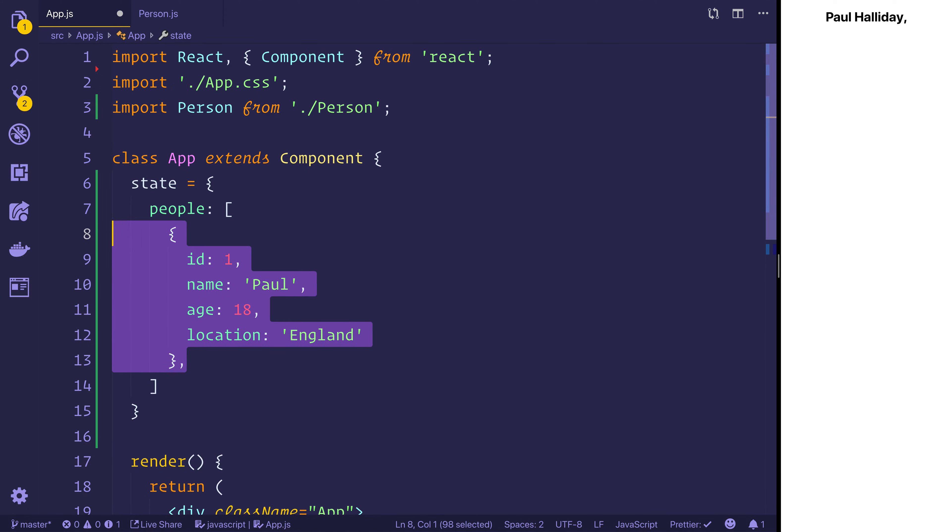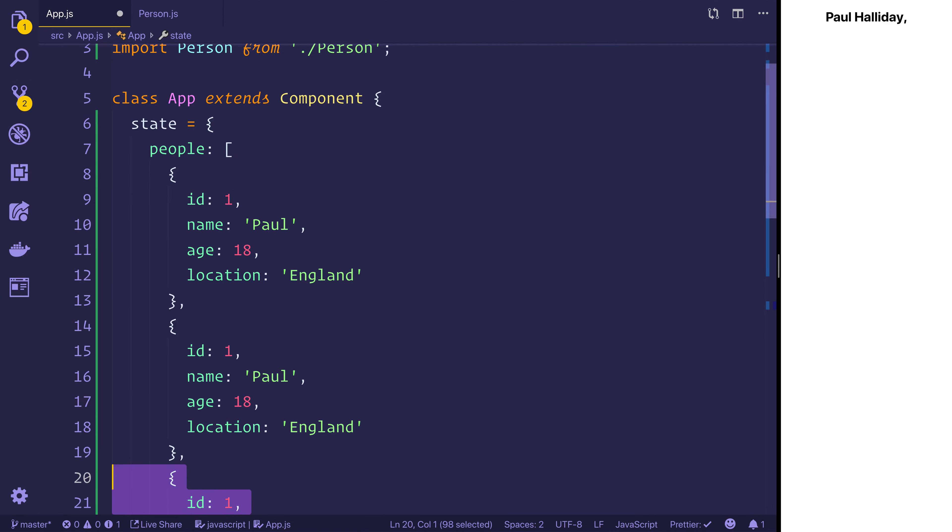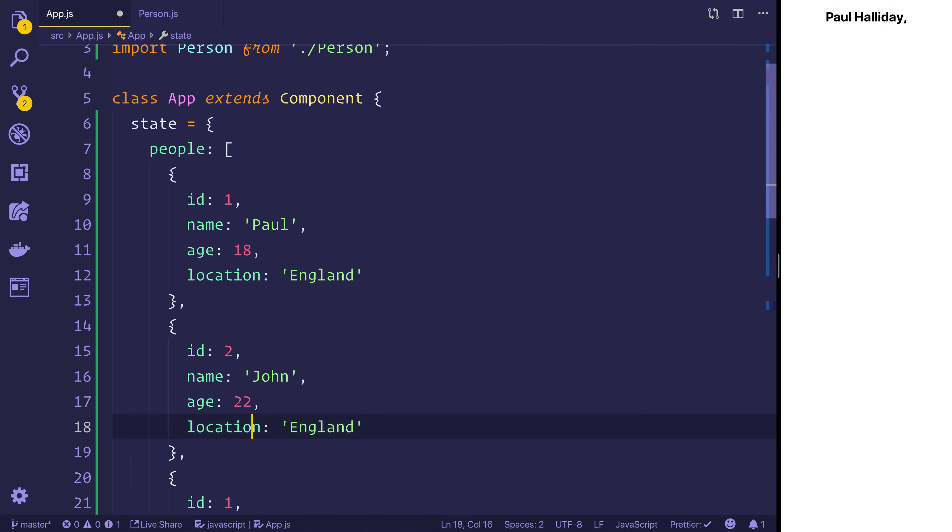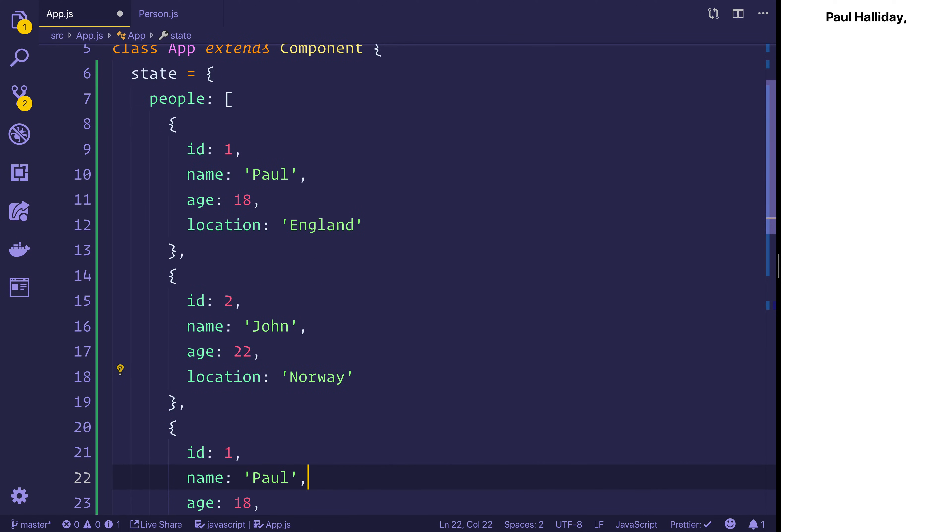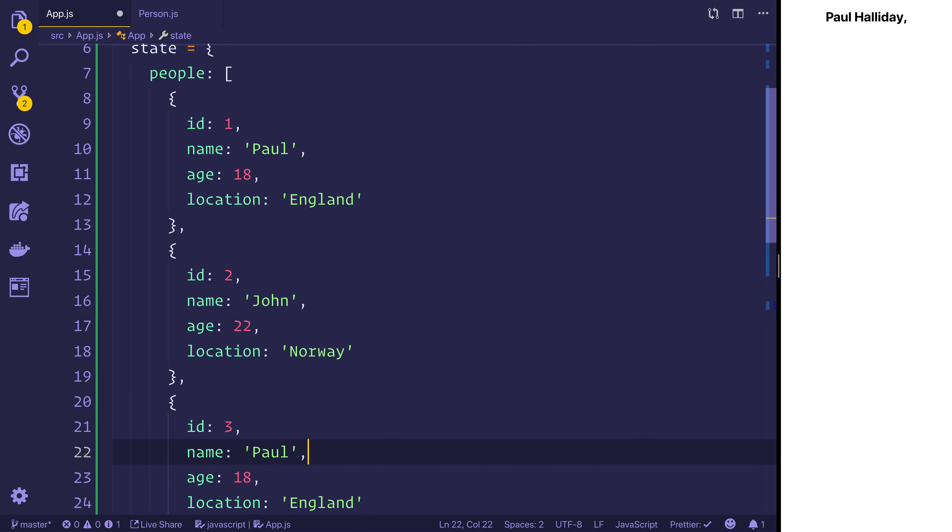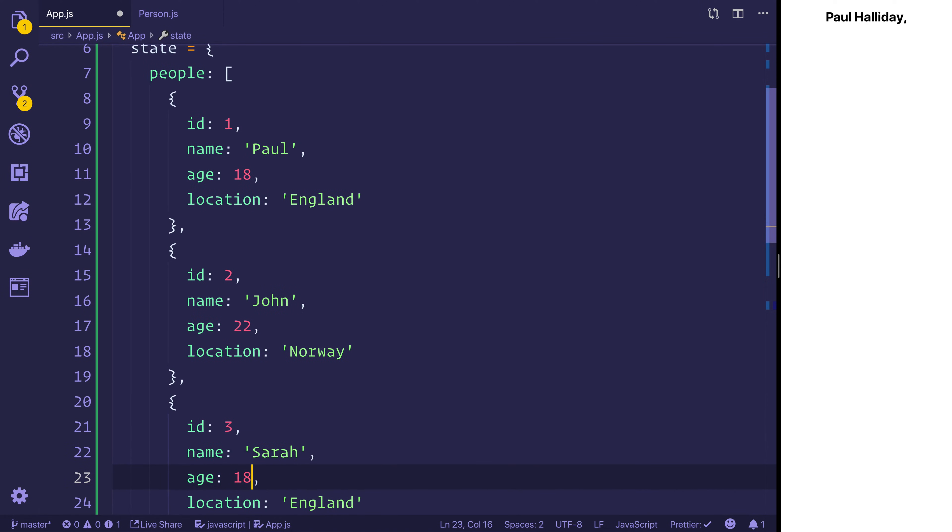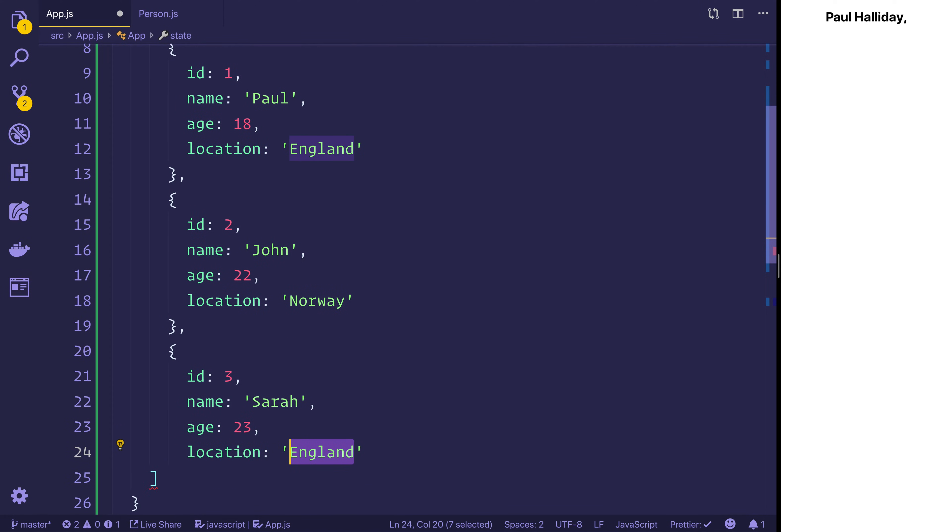And let's copy that a couple of times. This one will be John and he'll be 22, he'll be from Norway. And finally id of three, this will be Sarah, she'll be 23 and from Denmark.